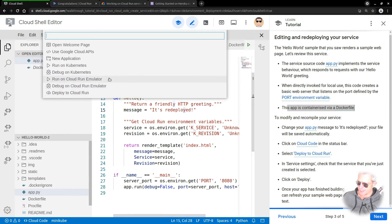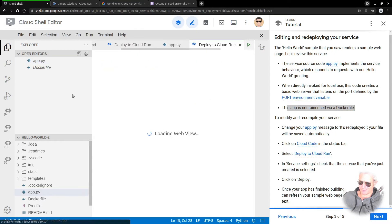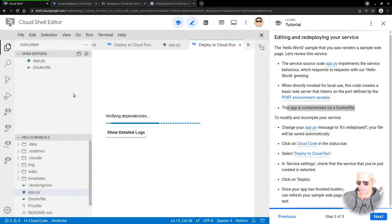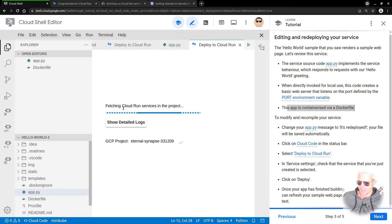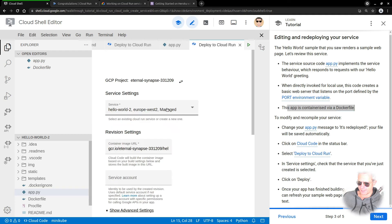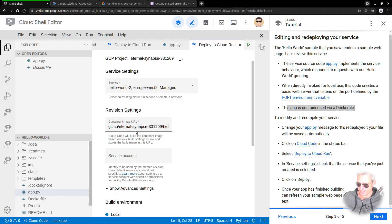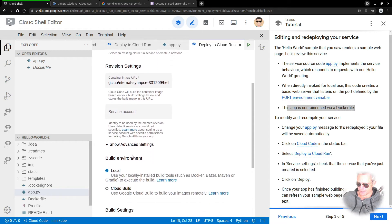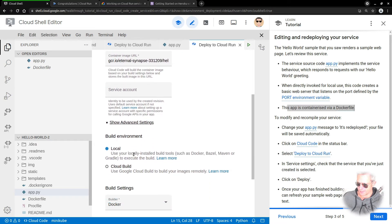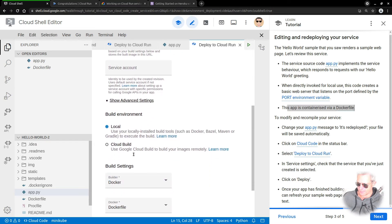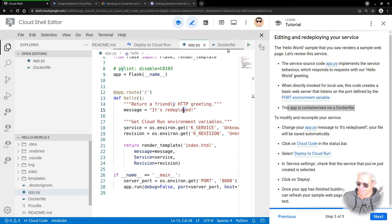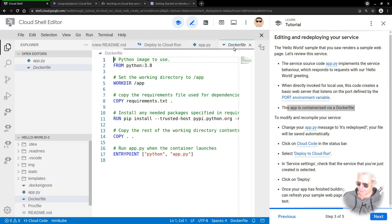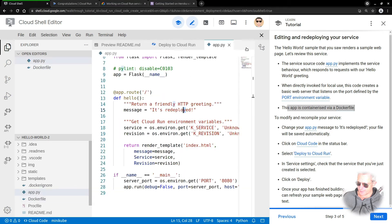Change the app.py message, click on Cloud Code in the status bar, and select deploy to Cloud Run. Although it says deploy, we're actually redeploying it. Verifying APIs, fetching Cloud Run services, deployed container image, and so on.